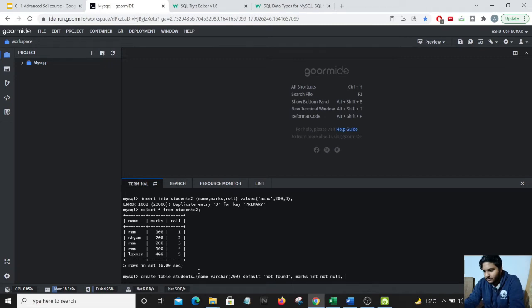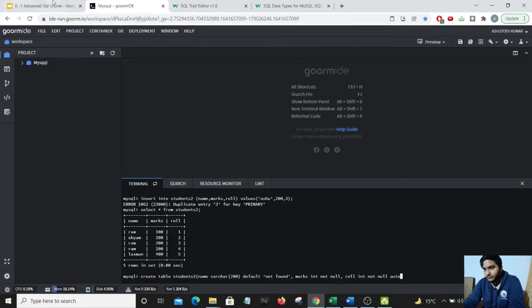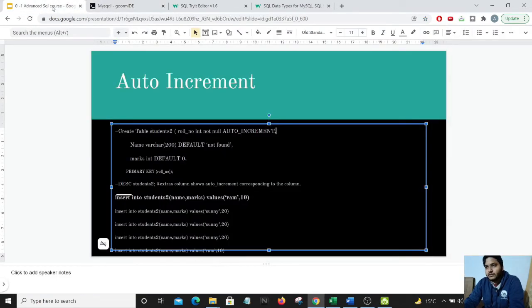And the third column is the roll number column, should also be not null. It should be an int. It should not be null, and it should possess the characteristics to auto increment itself.